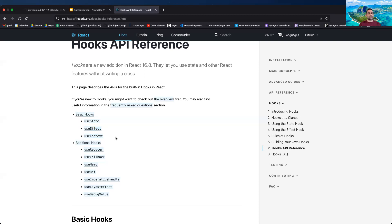useContext isn't used as much as the other two, but it is useful in certain cases when your applications get larger. useContext is going to be very beneficial in certain cases.